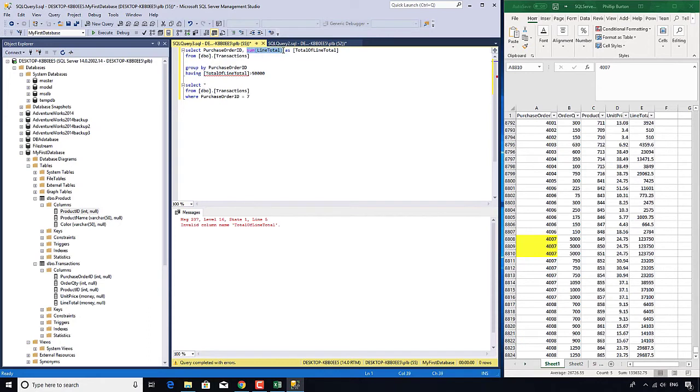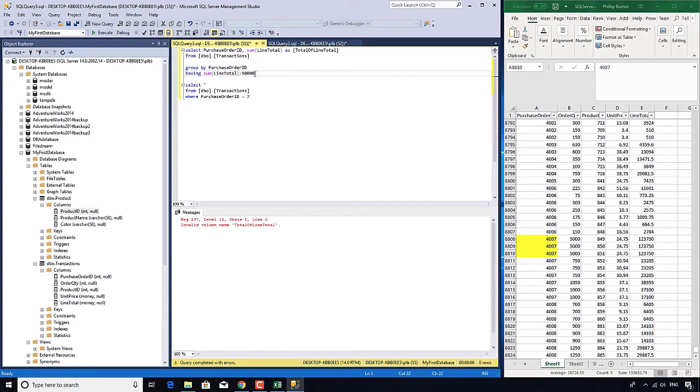So what I've got to do is instead of using total of line total, I've got to use sum open bracket line total, even though that looks like the same thing. That's the version that will work for me.